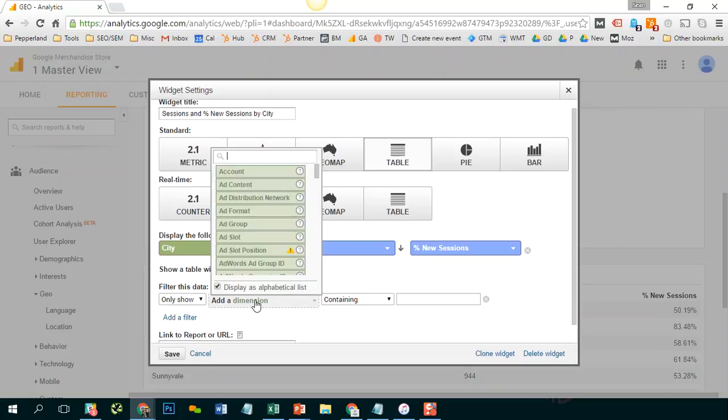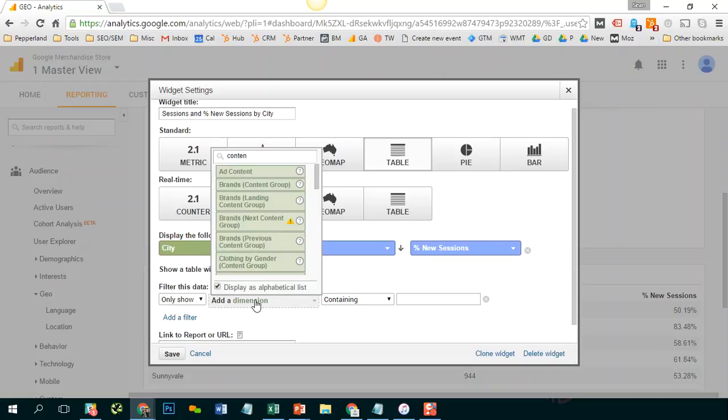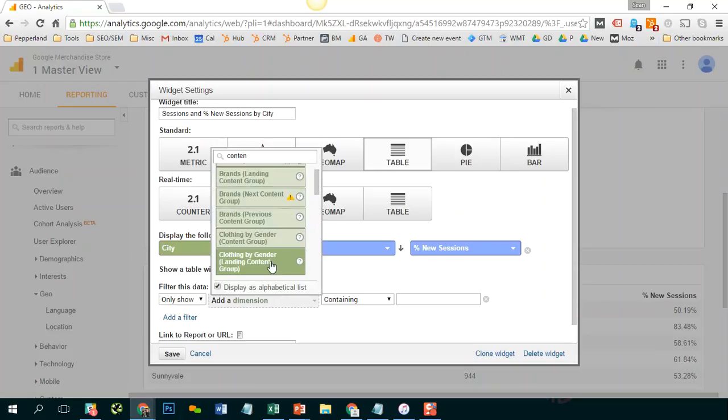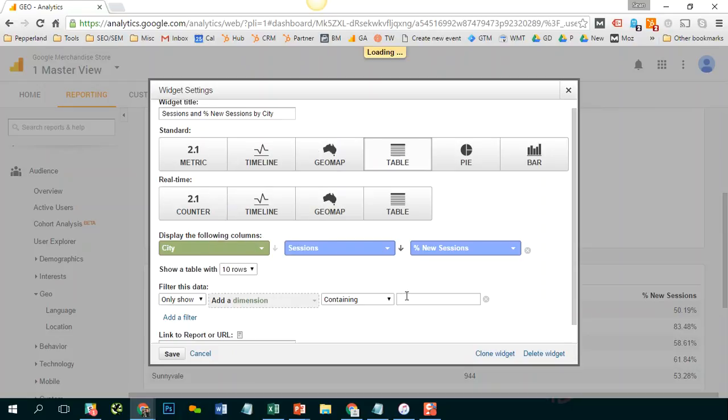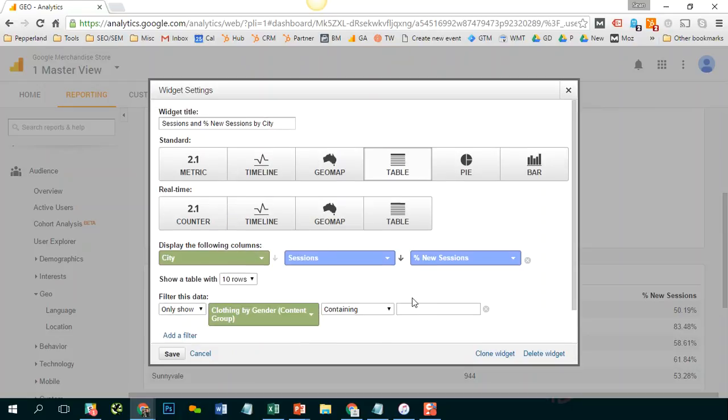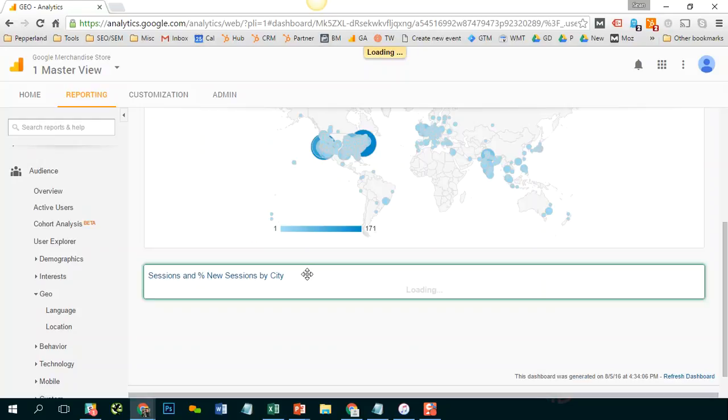So once again, I click add filter and look for that content grouping, which is clothing by gender. Type in men's and then we'll hit save.